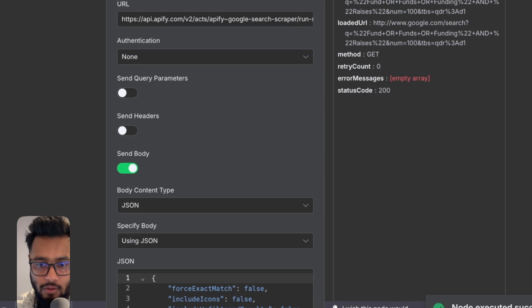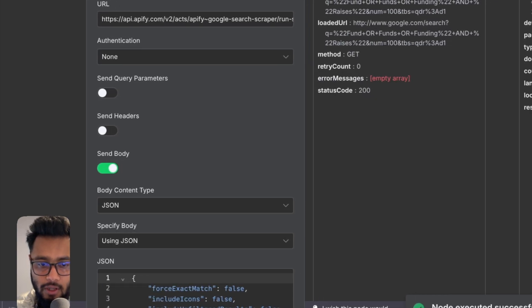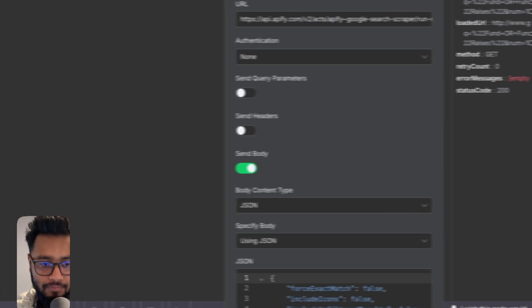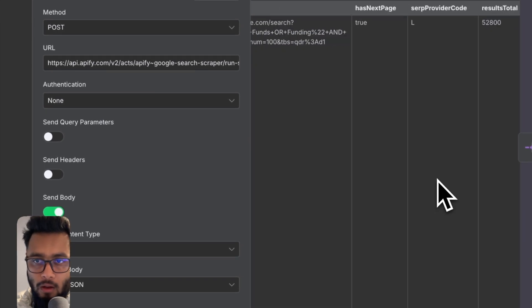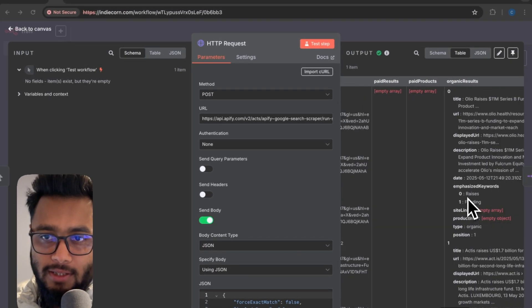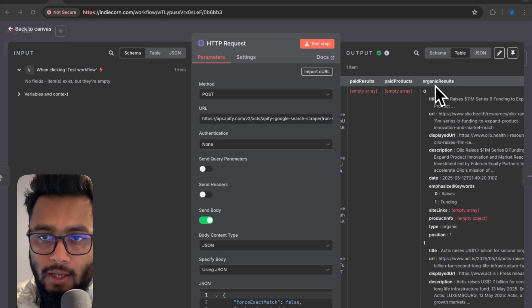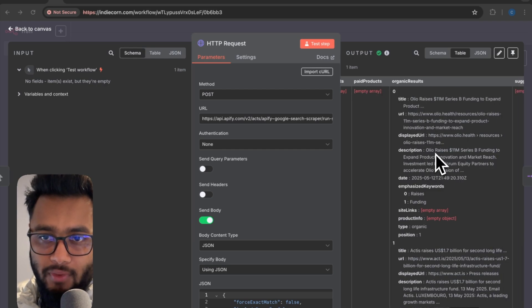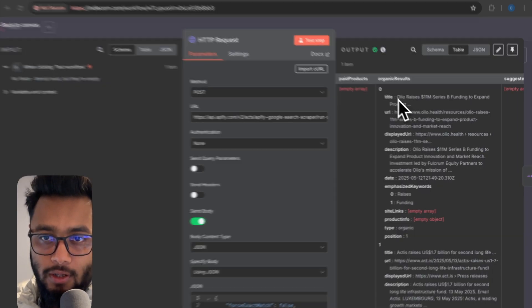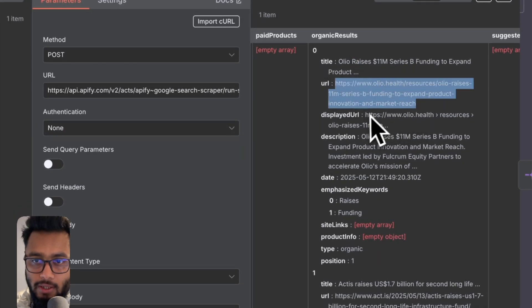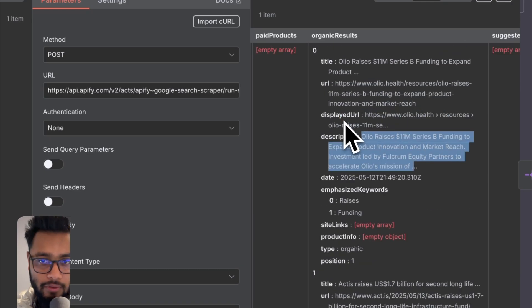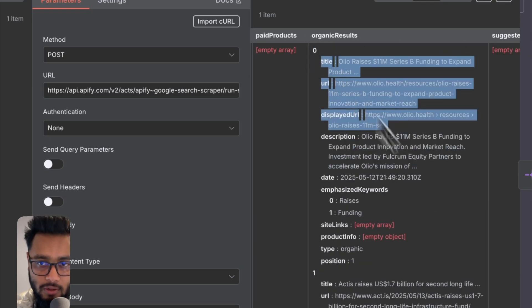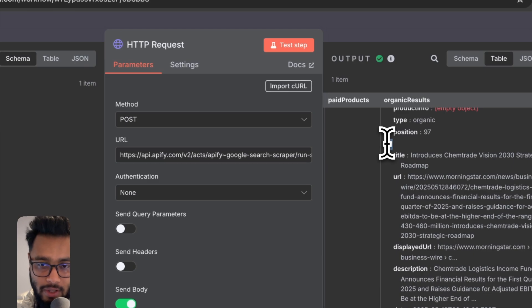So it's successfully run. Now we will see the data. The data are basically here in this tag or organic results. So you can see it scraped the first 100 results with title, URL of the article, then description of that article. So that's what we need. And obviously computers start counting from zero. So it's result one. Around 98 results. That's fine.